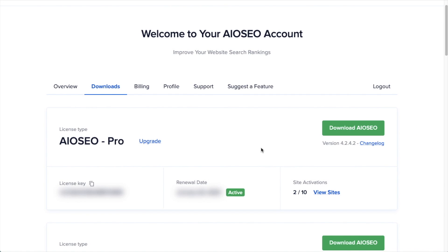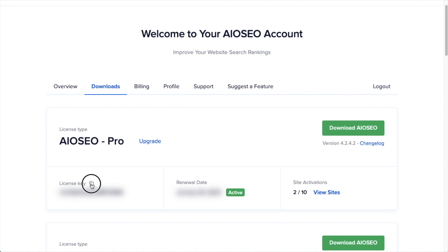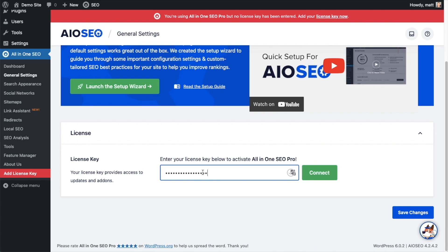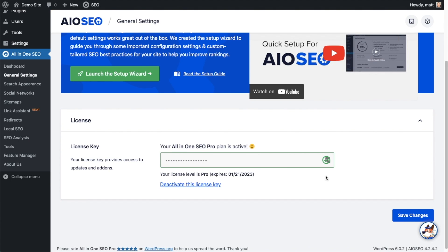Back on our AIOSEO account, which you can find at aioseo.com/account, make sure you're on the Downloads tab. Then next to where it says License Key, click on the icon and it will copy your All-in-One SEO Pro license key. Paste the license key into the license key field and click Connect. All-in-One SEO Pro is now activated on this website. If you want to be doubly sure, go ahead and click the blue Save Changes button.